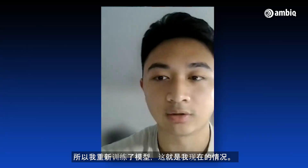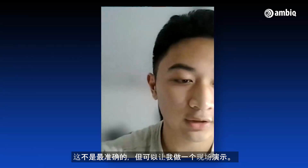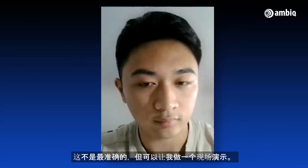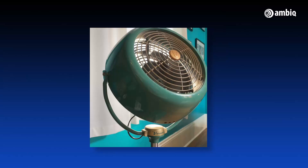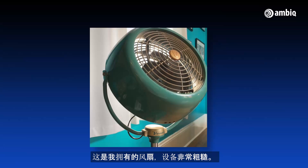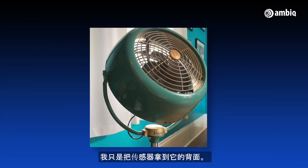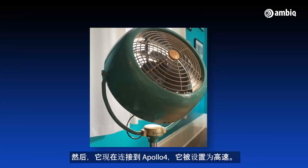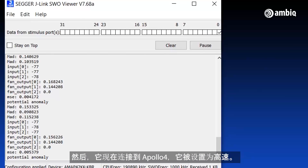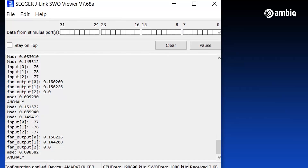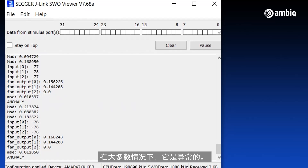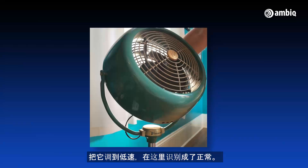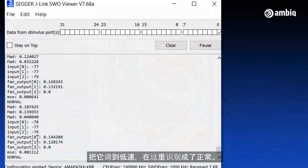I retrained the model and, while it's not the most accurate, let me give a live demo. Right now I'm calibrating the sensor. This is the fan I have — it's a pretty crude setup. I just tape the sensor to the back of the fan and it's connected to the Apollo 4. Right now it's set at the highest speed, so it is an anomaly. As you can see, it's predicting anomaly pretty accurately, with some potential anomalies mixed in. I'll turn it to the lowest speed now — and I get normal here.